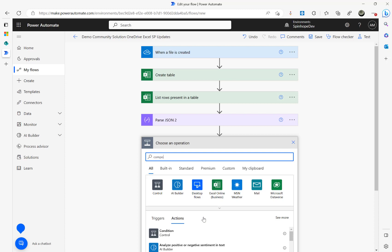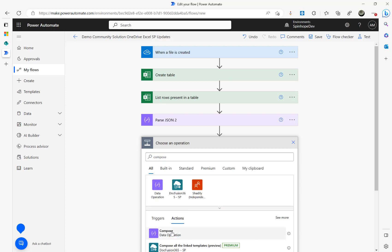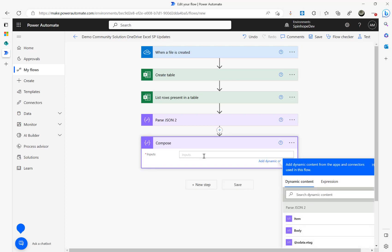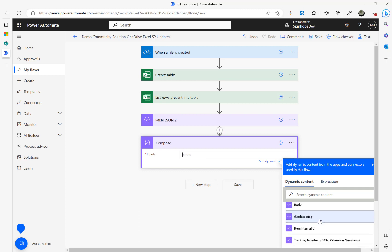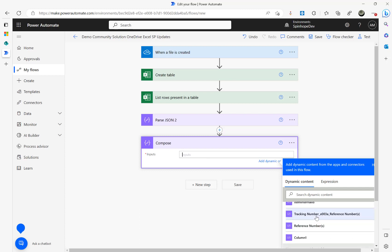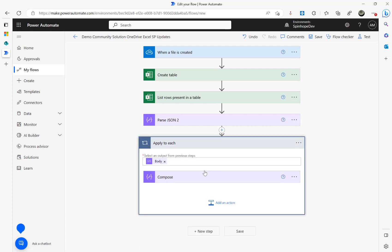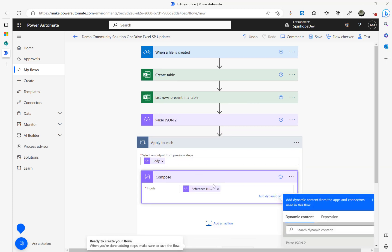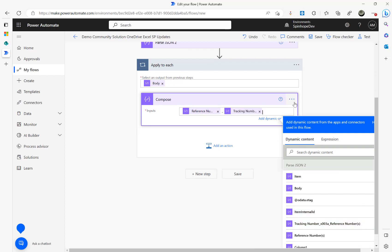Next I add a Compose action to extract the values. I can now see the Reference Number and Tracking Number fields available as dynamic content. Power Automate automatically wraps this in an Apply to Each loop since there are multiple records. I'm adding both values — Reference Number and Tracking Number separated by a hyphen — just for debugging purposes.